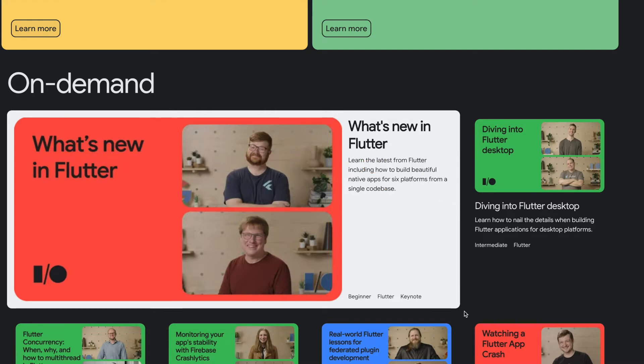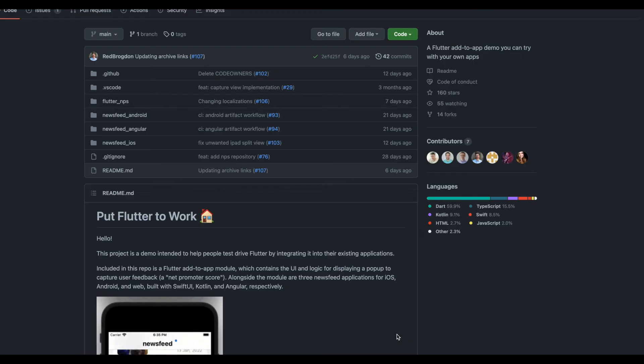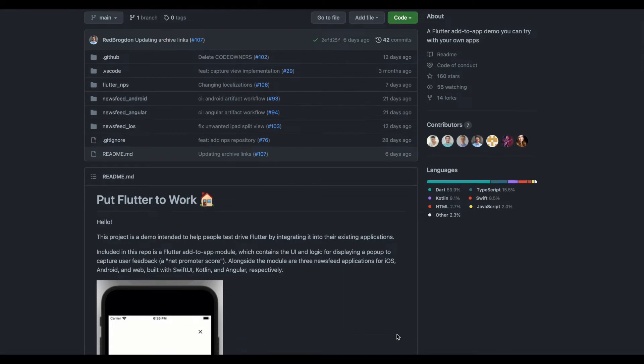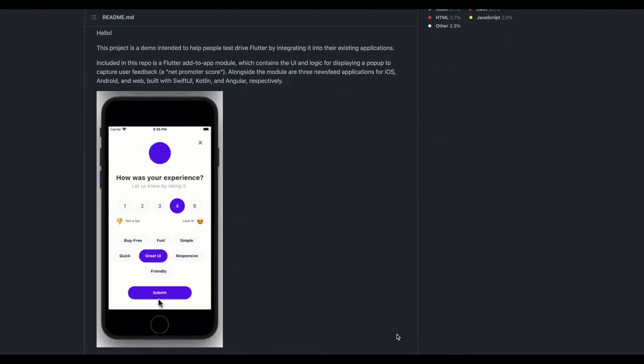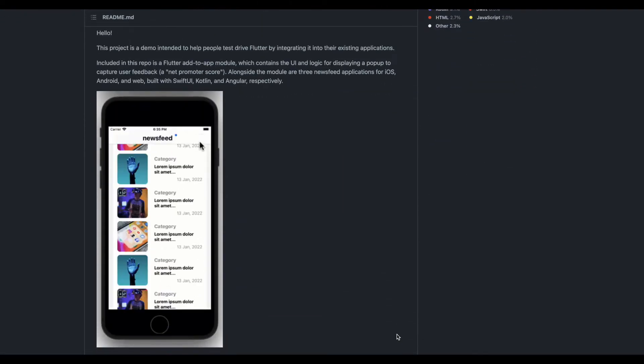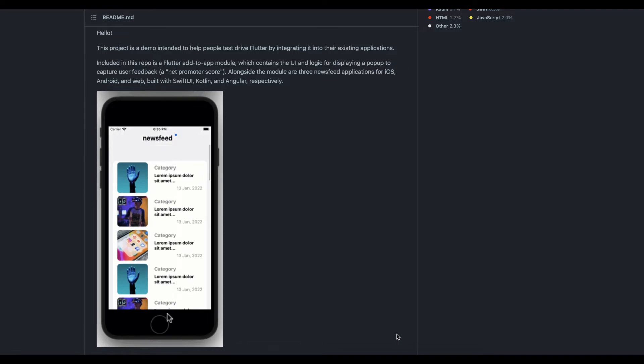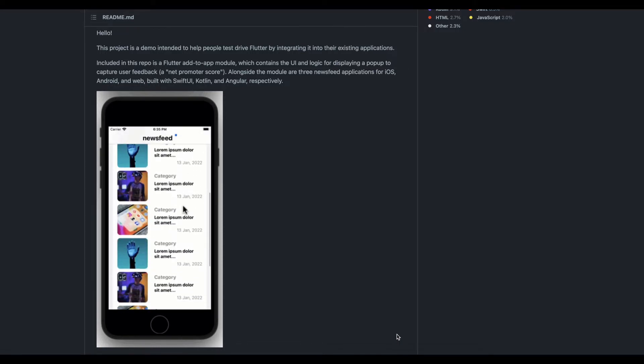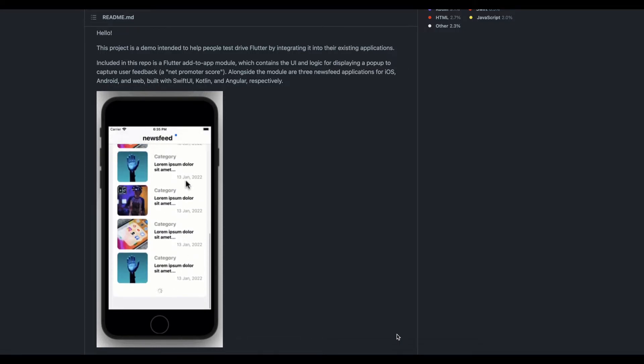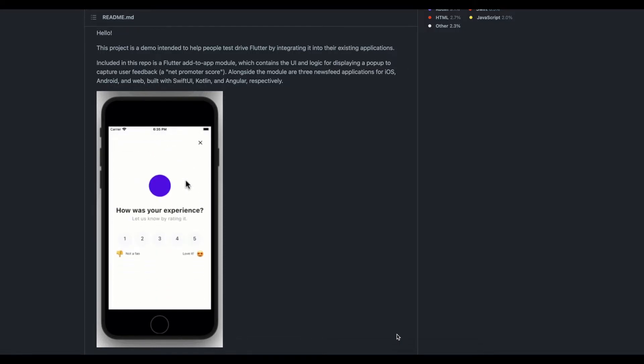He had a source code repository called 'Put Flutter to Work' wherein he basically scrolls the list of items and suddenly it opens a feedback form to the user which is made in Flutter.